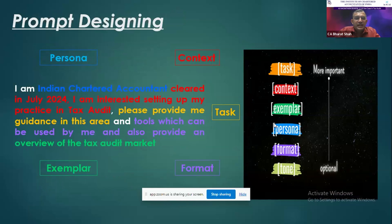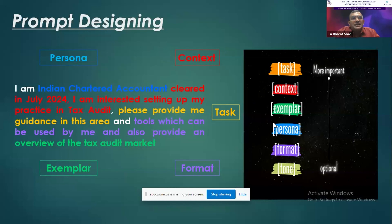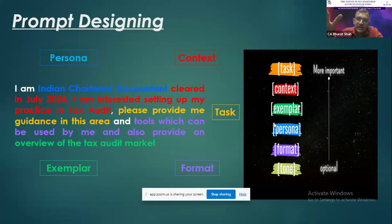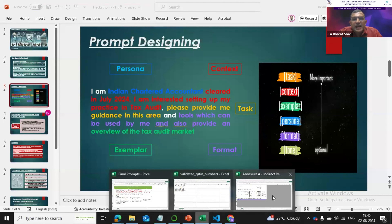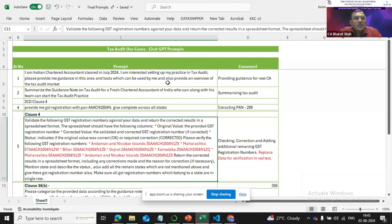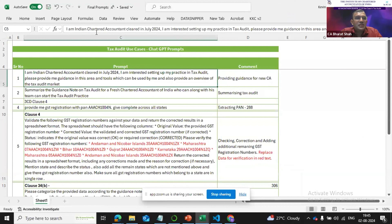Prompt design is like querying into the large language model — primarily ChatGPT. You should mention that you are an Indian chartered accountant, so it understands what persona you are coming from. Then provide context, like what you have done — you've cleared your chartered accountancy and are interested in building up practice. Then specify what tasks you are looking for from ChatGPT, so it can query that specific information from the large language model.